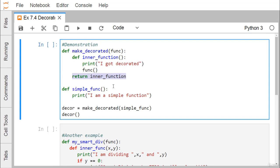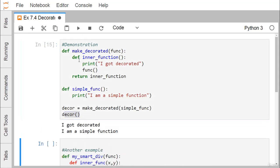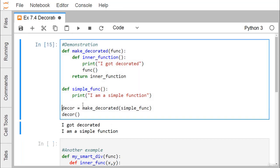We call 'make_decorated' and pass 'simple_function' as the input parameter. The simple function will be assigned to 'func', 'I am a simple function' will get executed, and the inner function reference will be returned and assigned to 'decor'. When we call 'decor', we get the output: 'I got decorated' is printed first, then the body of the passed function — 'I am a simple function' — is also printed.